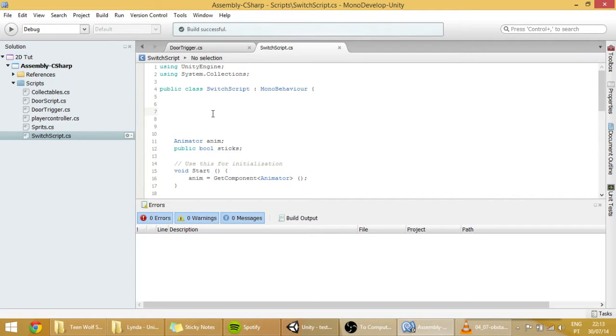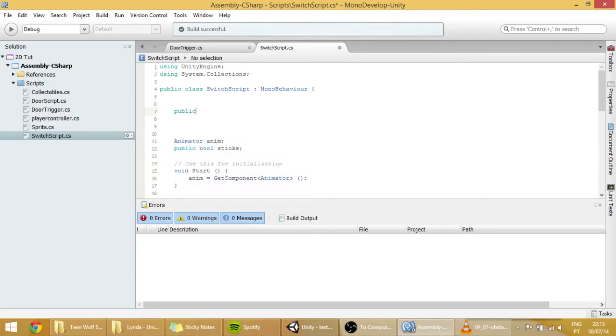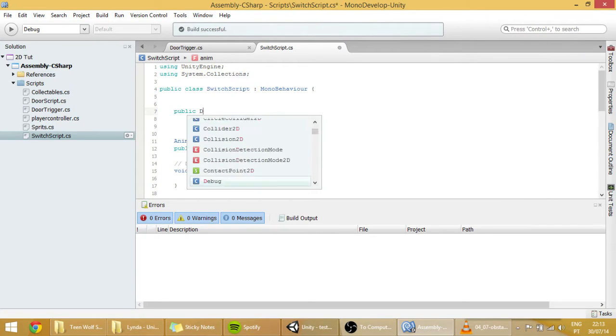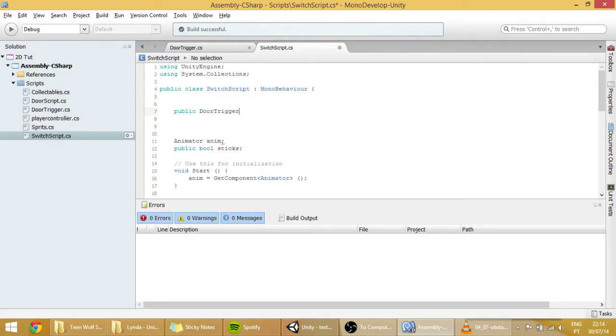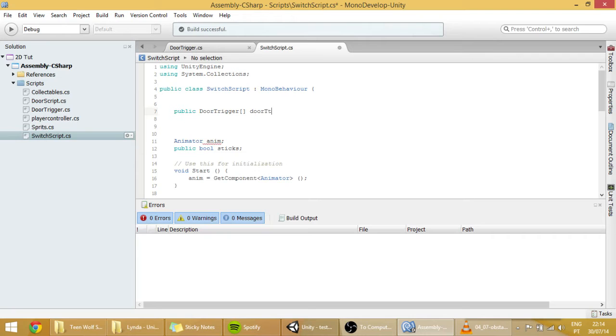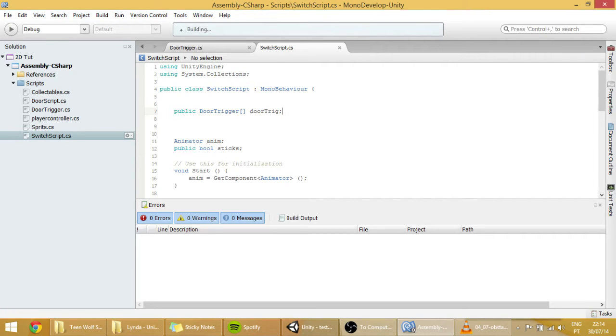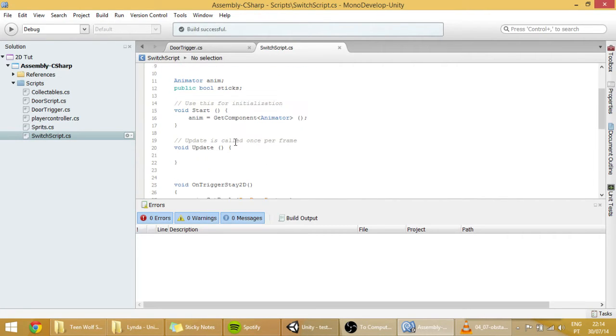And we're going to make here a public door trigger array called doorTrip. And that makes me know this works. We're going to create a foreach loop in here.